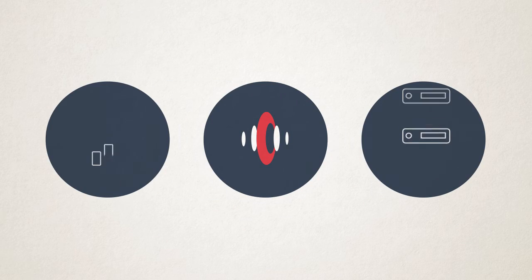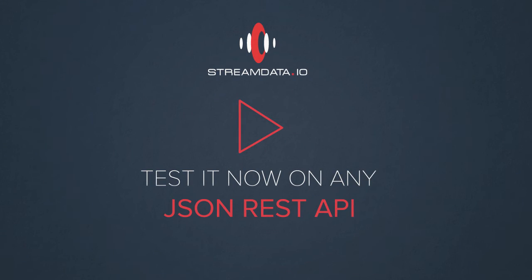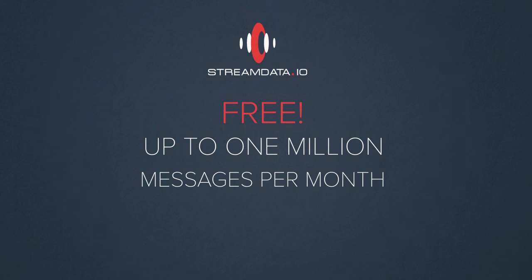With streamdata.io, you can provide animated data in your UI by using our scalable infrastructure. Test it now on any JSON REST API. Free for up to 1 million messages per month.